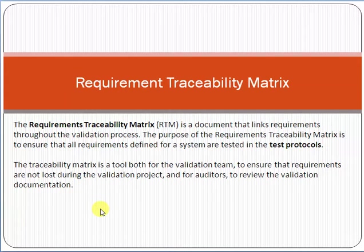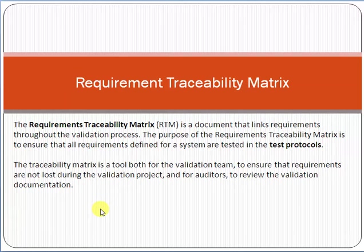If you are a professional project manager working in any organization, it is necessary for you to understand the concept of Requirement Traceability Matrix so that you can use this document and this concept in your professional life. Please subscribe to my channel and click on the bell option so that my new videos can reach you.